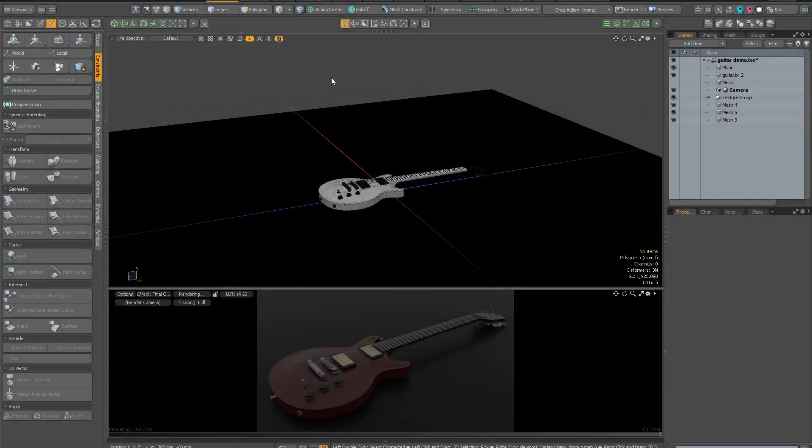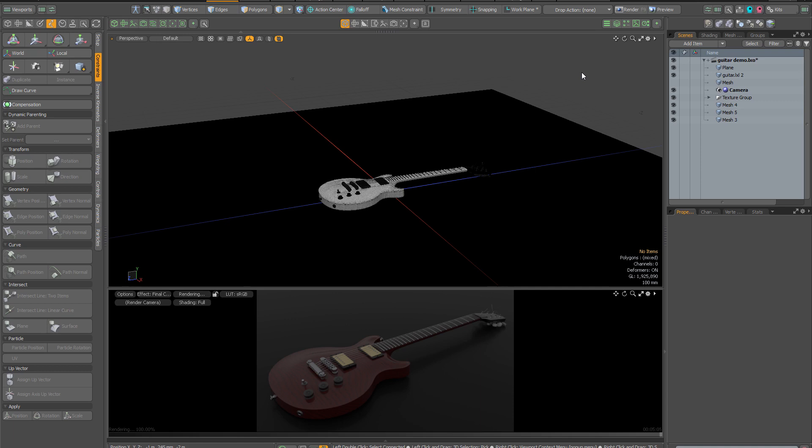Hello and welcome to this demonstration of the Studio Lighting Kit for Modo. The Studio Lighting Kit is a tool that allows you to quickly add realistic and flexible studio lights to your Modo scenes. You can access it from your Kits menu at the top right of your Modo Modes toolbar.